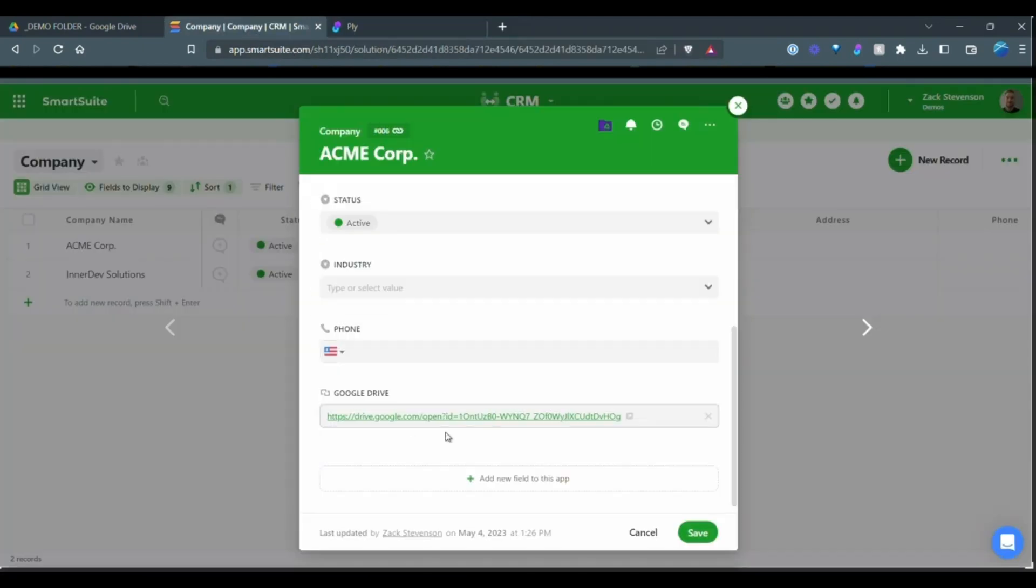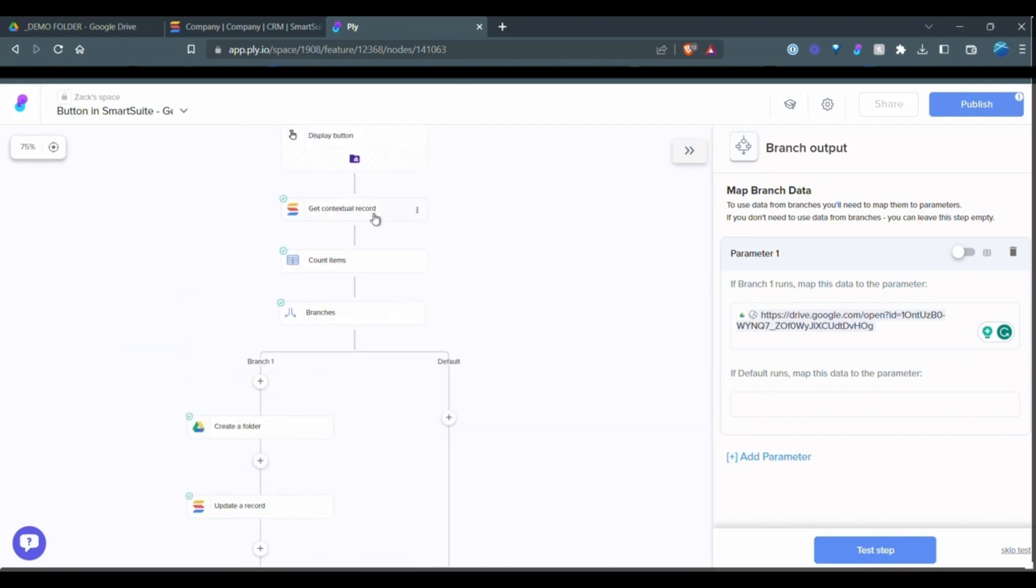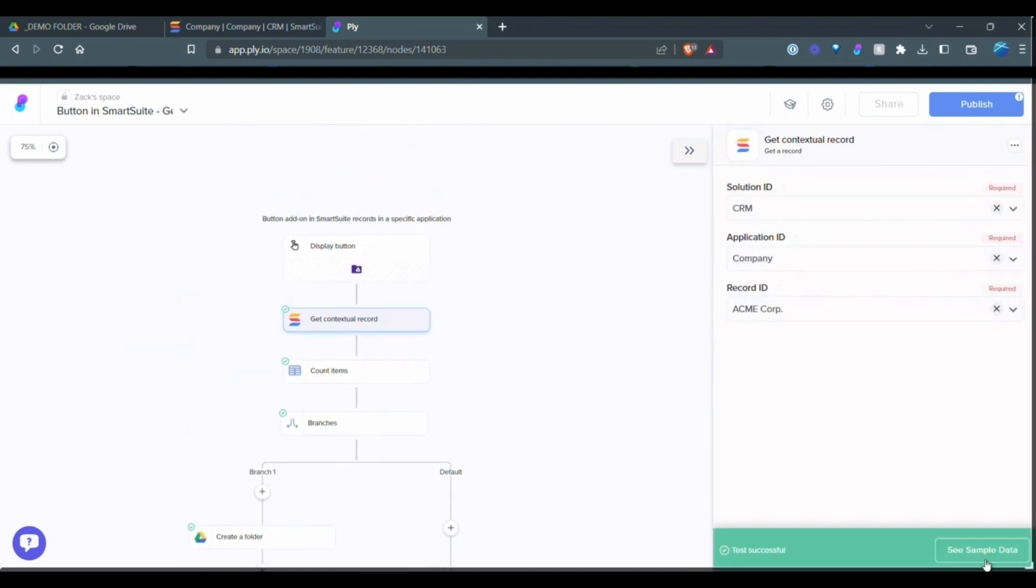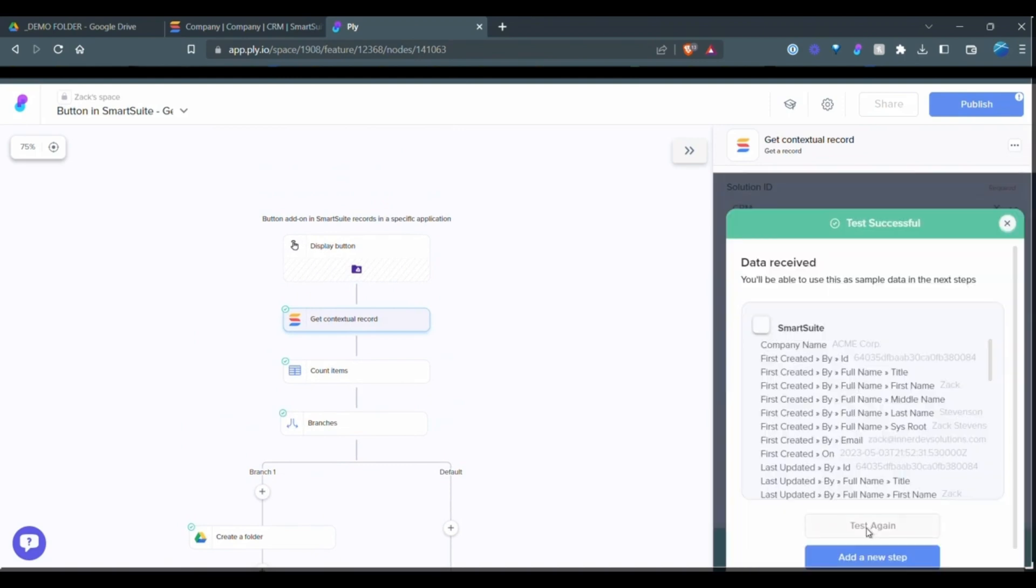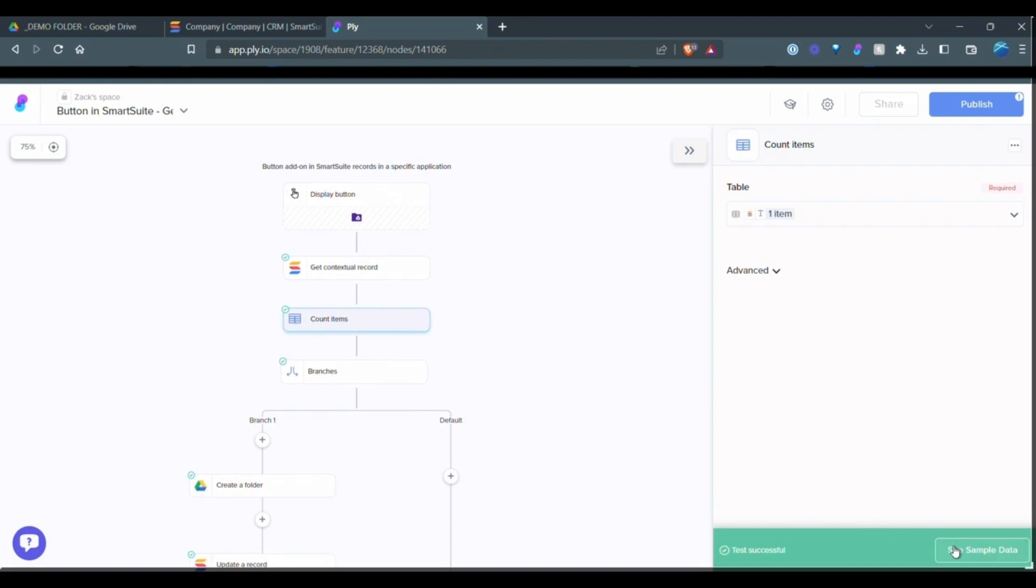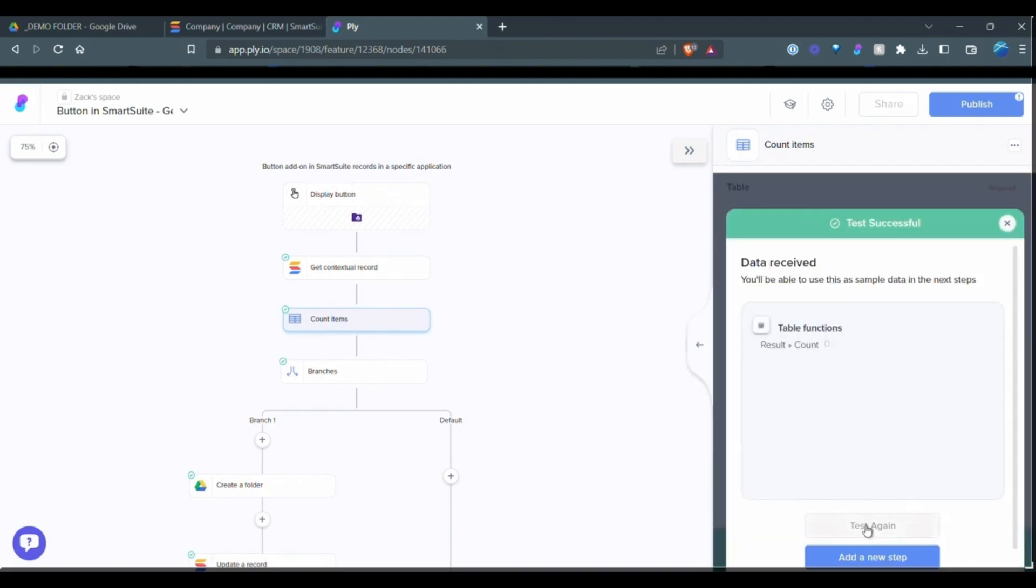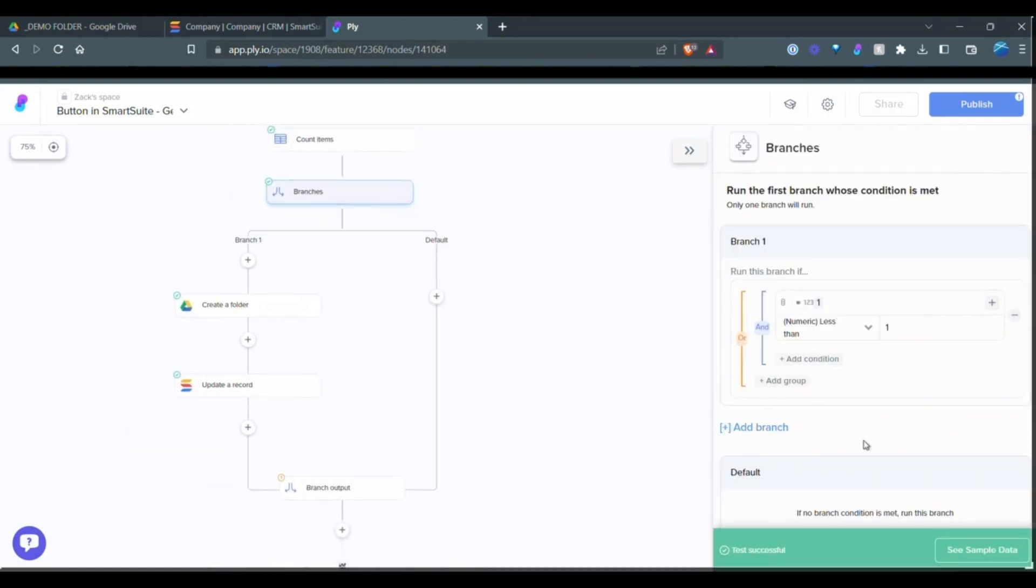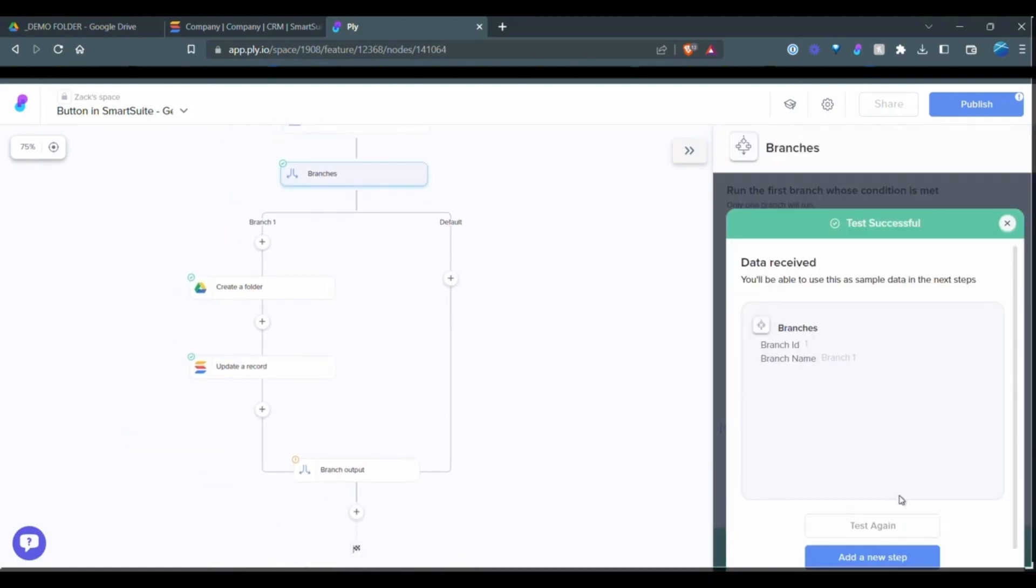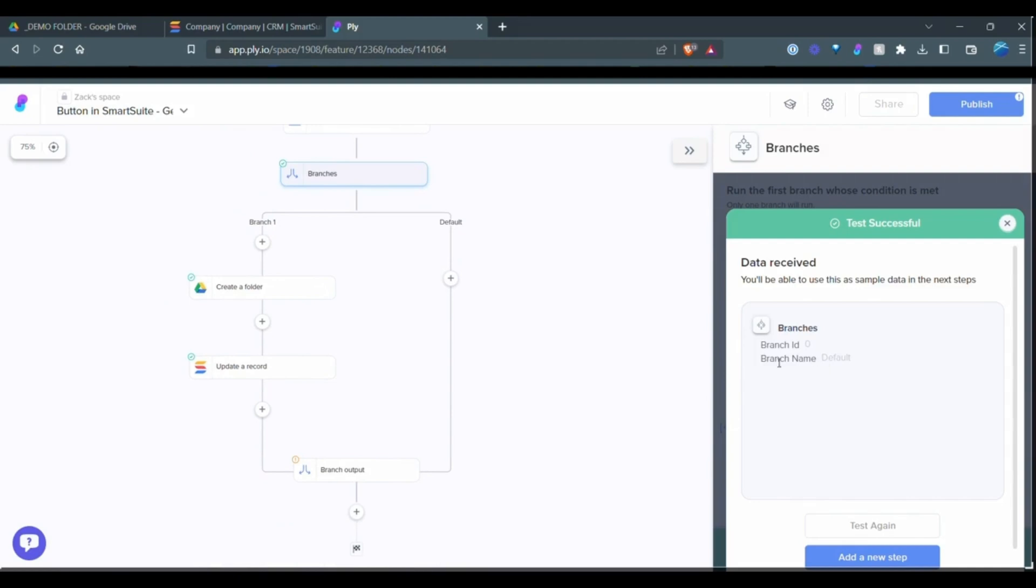And now that there's a URL here, what we can do is go back and we won't want to test this path again. So we can do see sample data test again. We're going to count items this time. Now it's returning one because we have a URL in there. Now it's going to find the default path. You can see here.